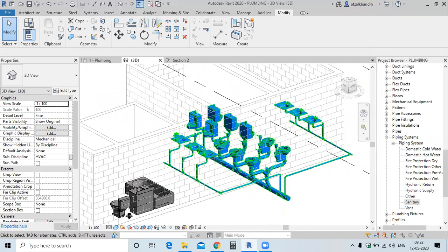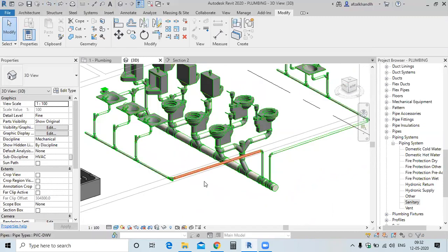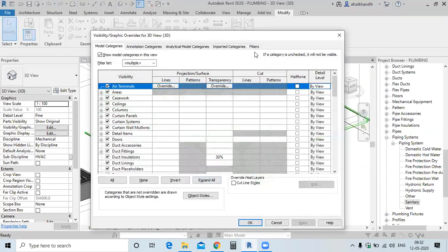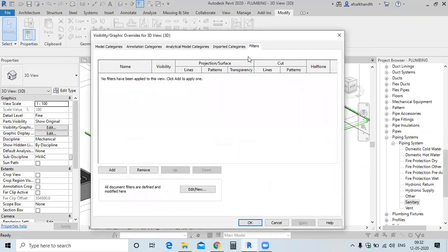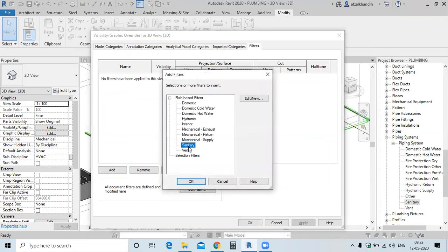For that, we just remove the colour. Here is where we have the colour, and here we have the filter. See in the ducting system, in HVAC — you can add the sanitary here.